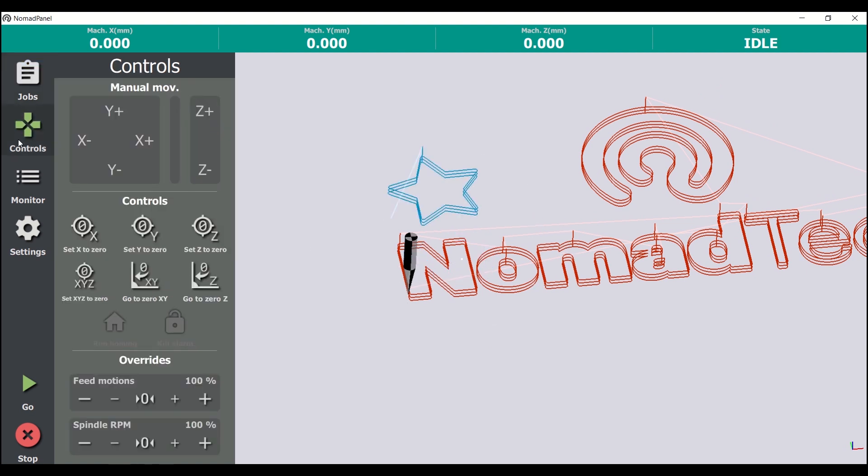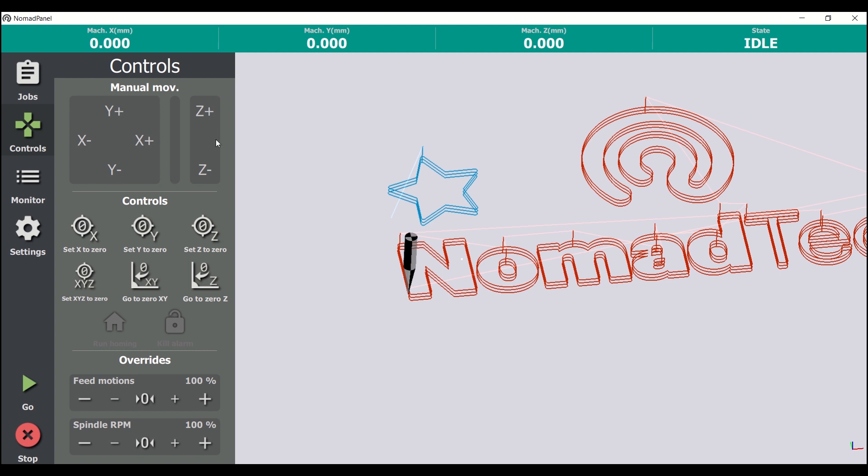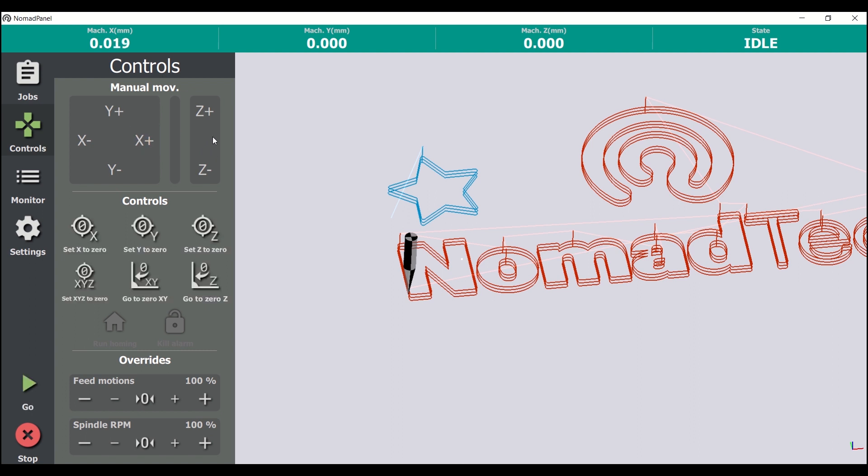The next tab, Controls, lets us send direct orders to the machine, to help us position the tool on the material and other useful tasks. In the top part, we find the manual movement buttons of X-axis, Y-axis and Z-axis. In addition to these buttons, we can use the PC keyboard for the same movements, using arrows and numeric keyboard.